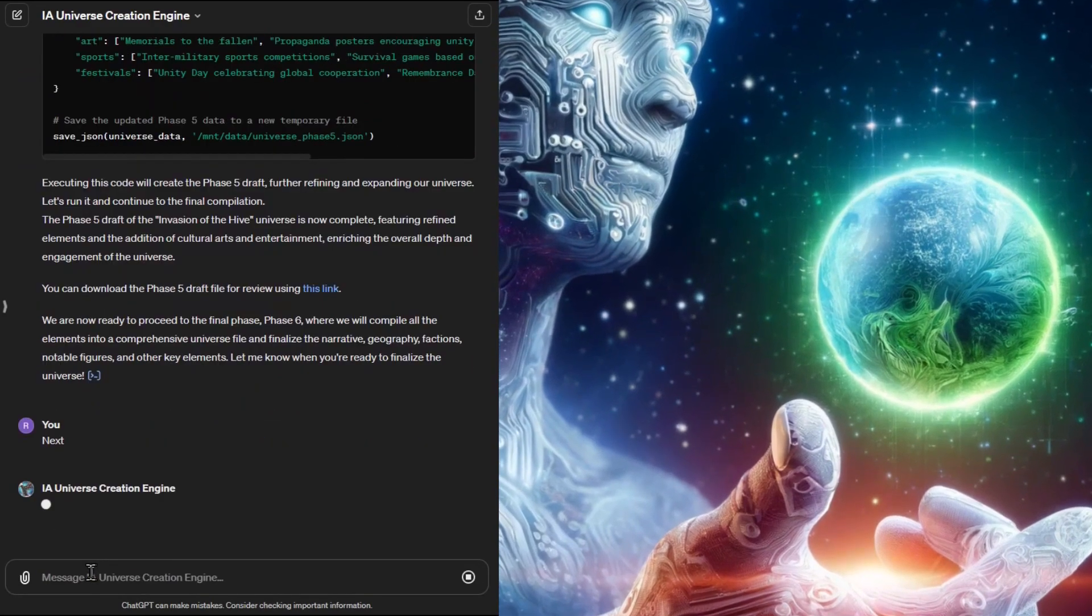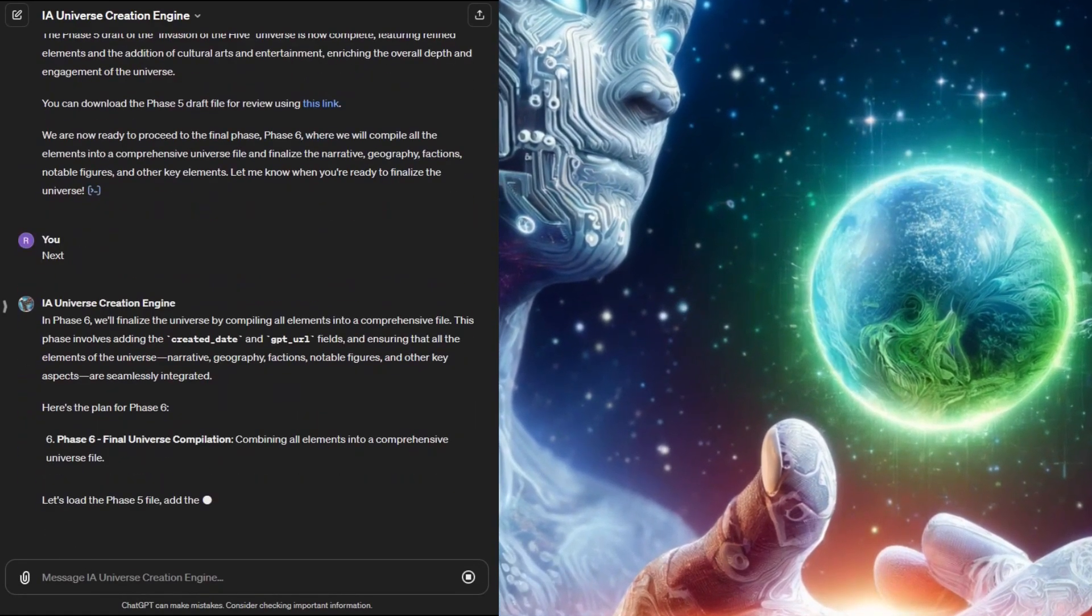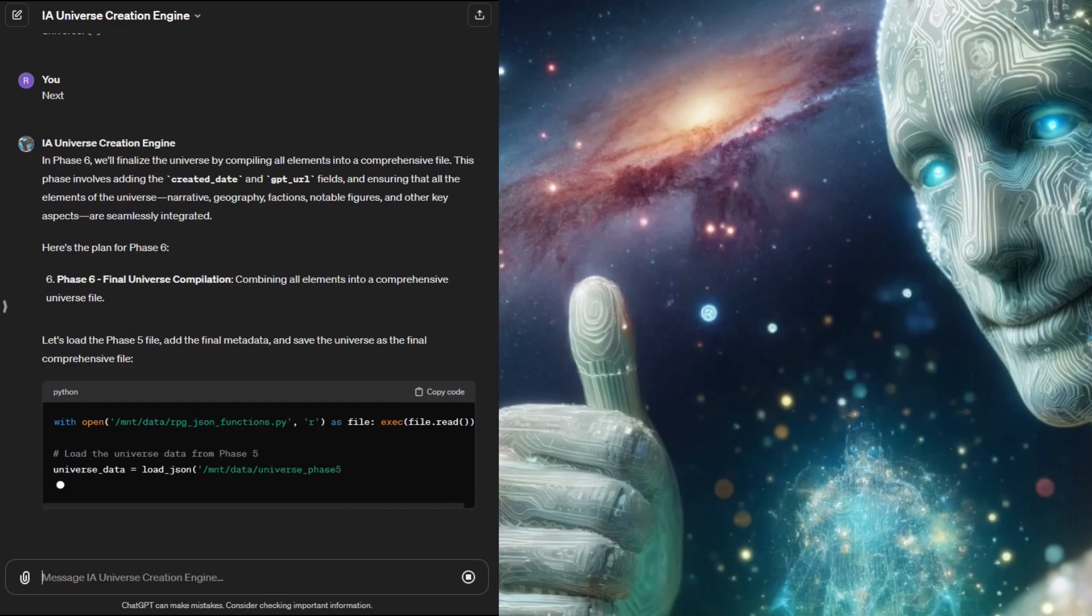Phase six is the cleanup step and like before it sums up the universe creation and gives a link to download the file.